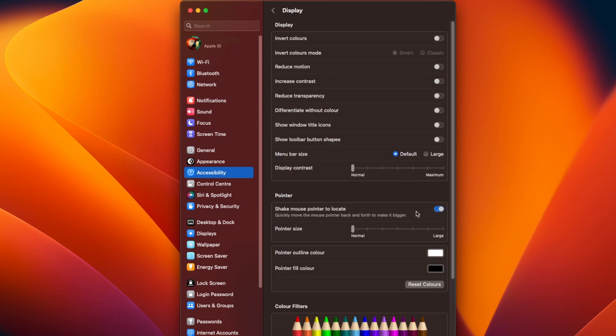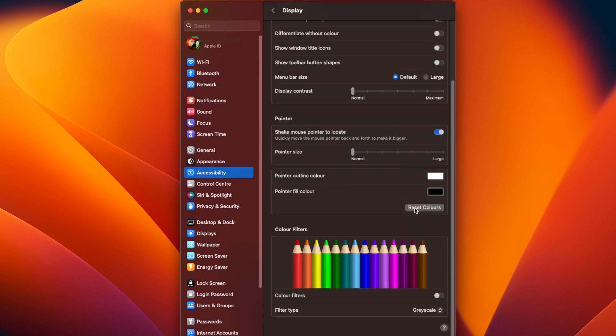Now scroll down until you see Pointer. You can change the size of your mouse pointer using the Pointer Size slider.